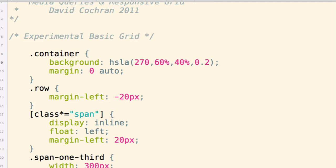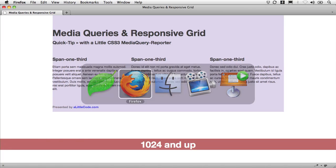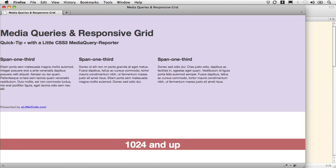I'm going to remove the width entirely, save, refresh—and there we go. The container is now fluid and it's going to flex as we go back and forth.